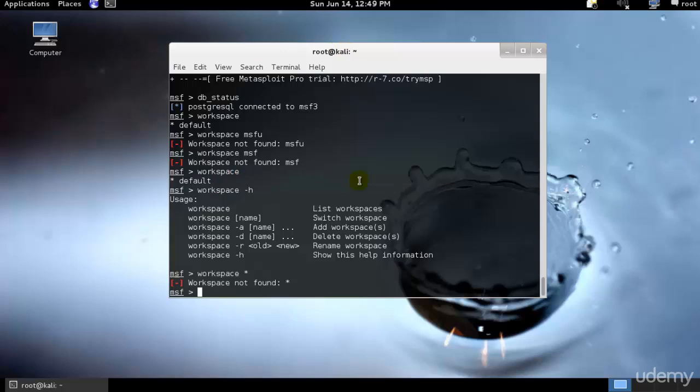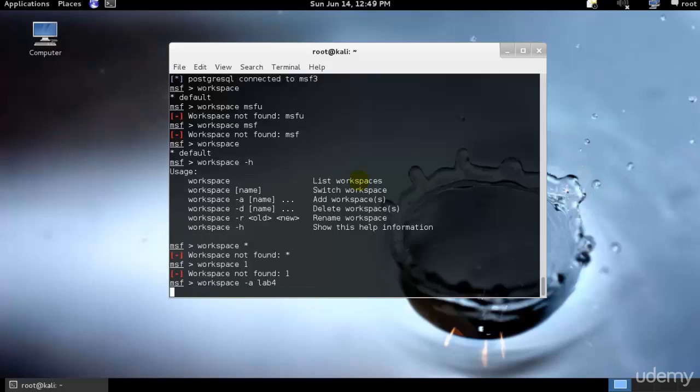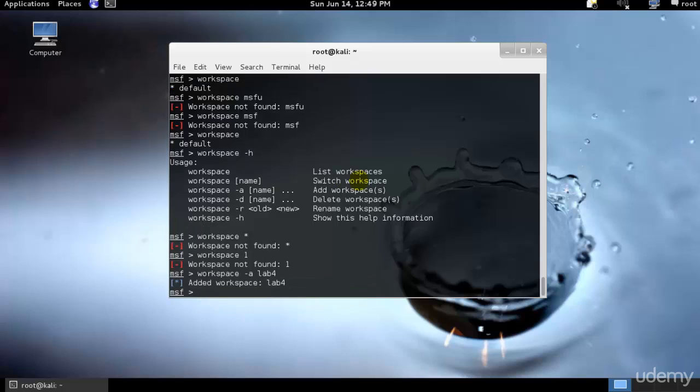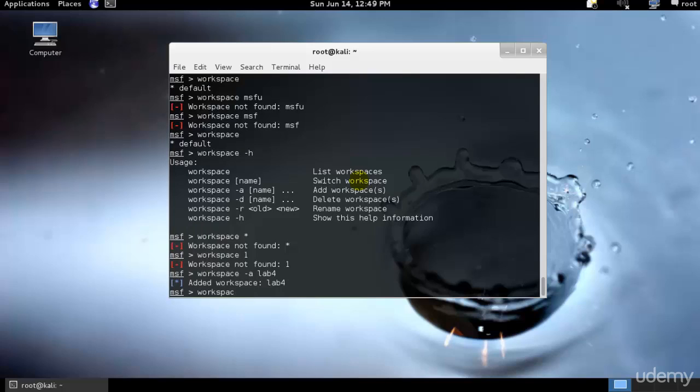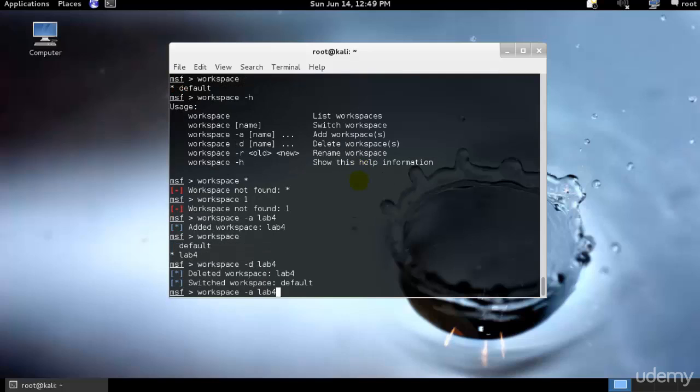The name of the workspace is default as you can see. Let me check if I could go ahead and use workspace one. I'll just go ahead and create another workspace. So I'll just type workspace hyphen a and I'll type let's say lab4. That means I am creating another workspace. If I just go ahead and type workspace again, as you can see we have two workspaces right now and lab4 is the default one.